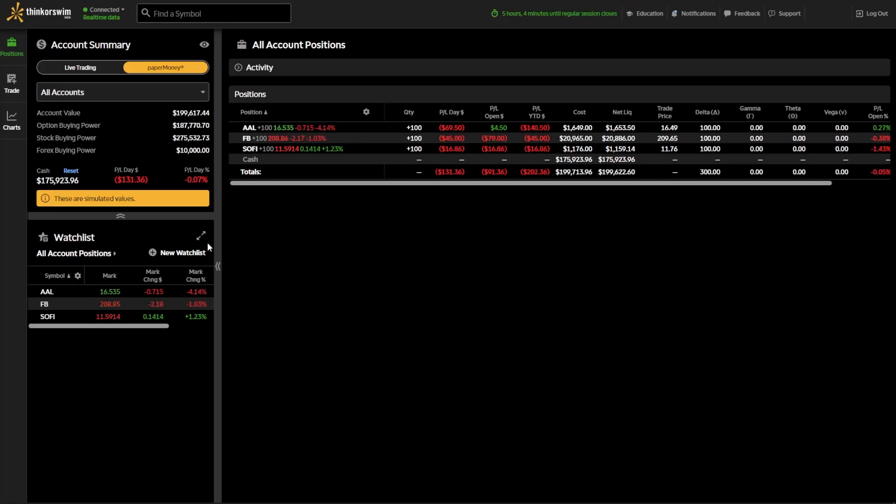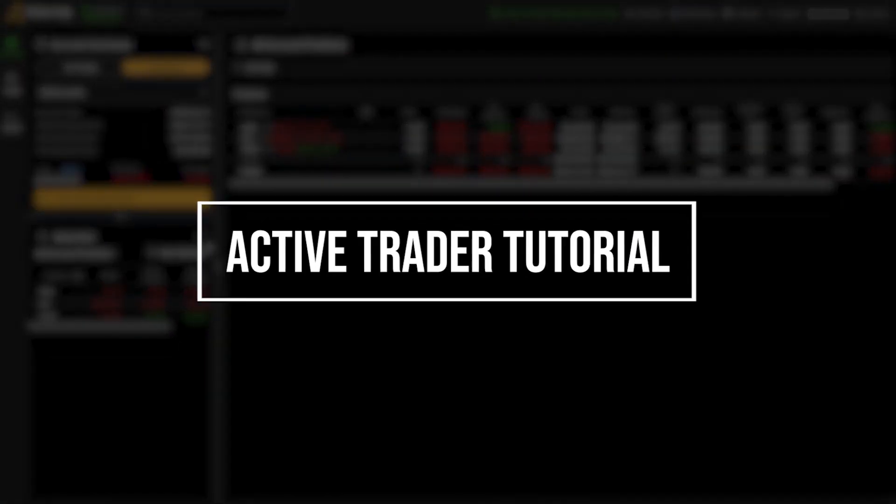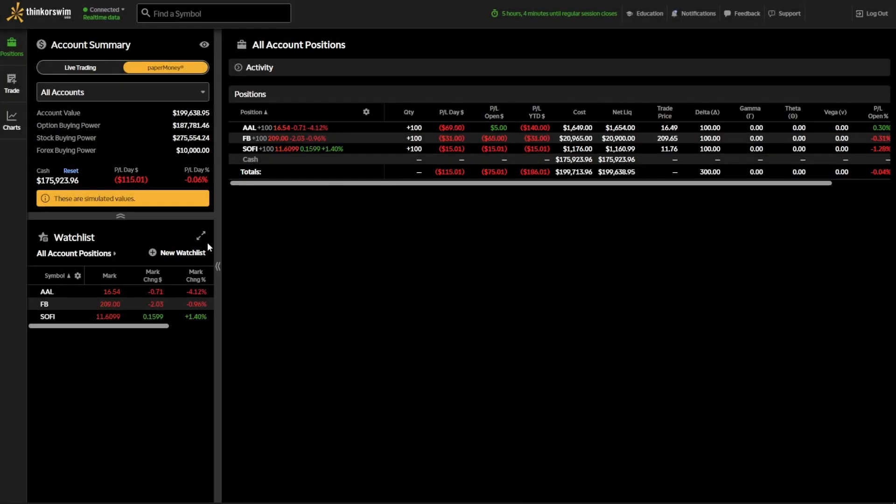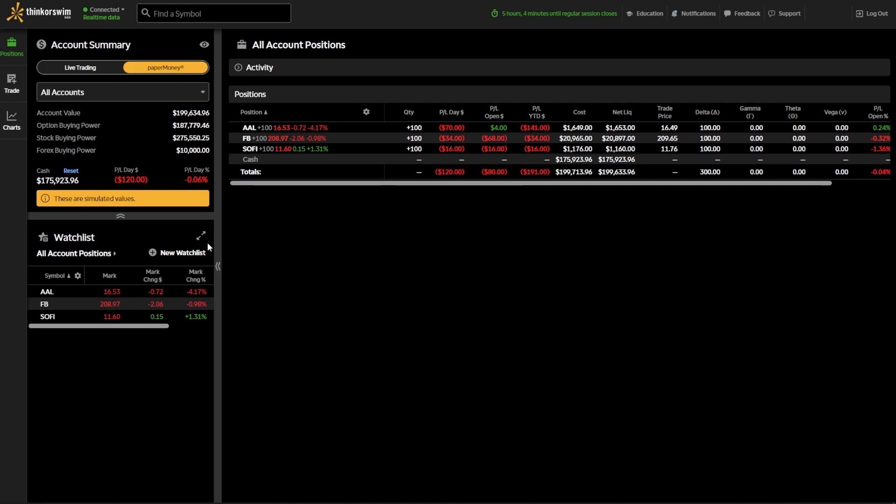Hey everyone, welcome back to the Thinkorswim tutorial series. In today's video, we'll be hopping into the Thinkorswim web platform and going over the ActiveTrader tool. This feature was only just added to the web version of Thinkorswim a couple days ago, so they definitely have some kinks to work out before it's perfect. But overall, I'm just glad to see that they're continuing to add features to TOSweb. That's definitely a good sign for its future.